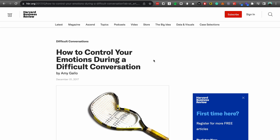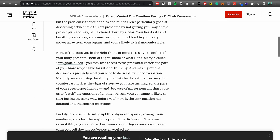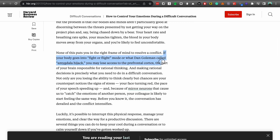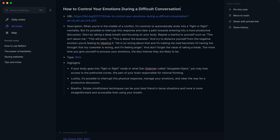With the Chrome extension, you can bookmark web pages and highlights directly into your Reflect timeline. Overall, these integrations provide great additional tools and functionalities to streamline your workflow.